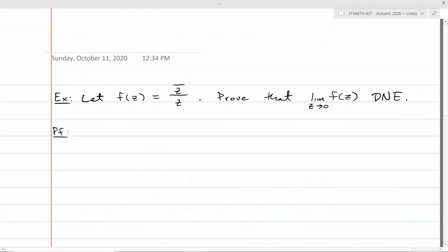Let me show how uniqueness helps prove a limit does not exist. Consider f(z) = z̄/z. It's defined on all nonzero complex numbers. I want to prove that lim as z → 0 does not exist. We'll consider two different paths toward zero — along the x-axis and along the y-axis — and show they give different results, which by uniqueness means the limit cannot exist.